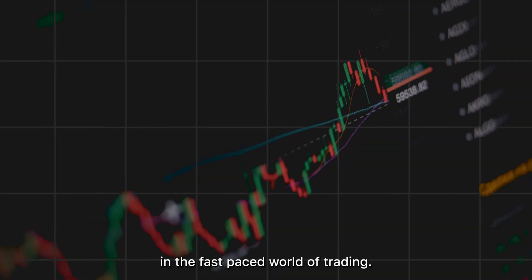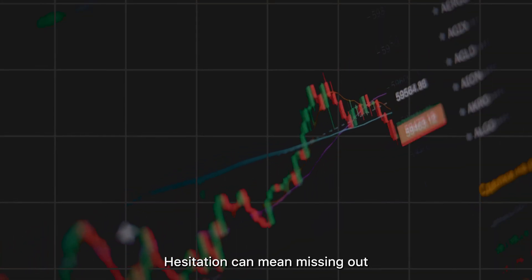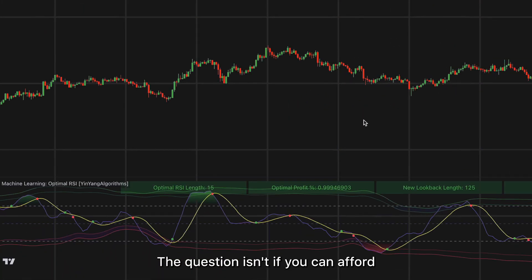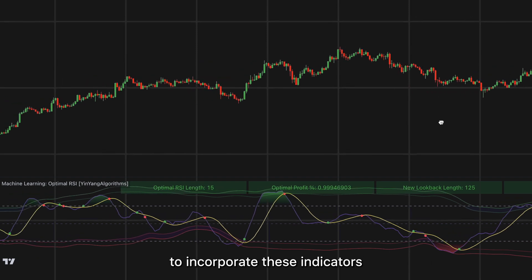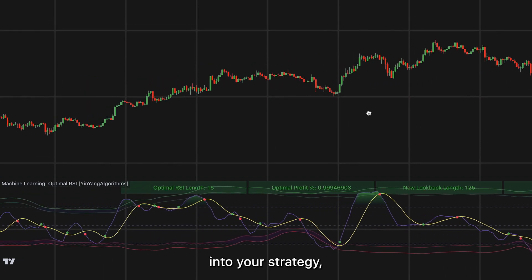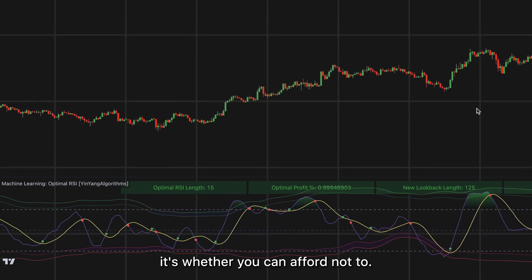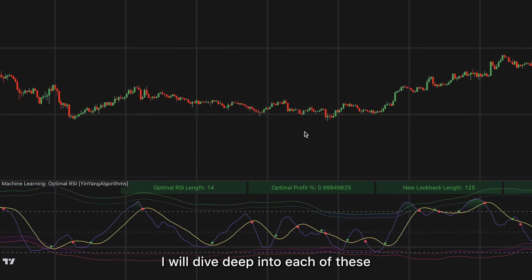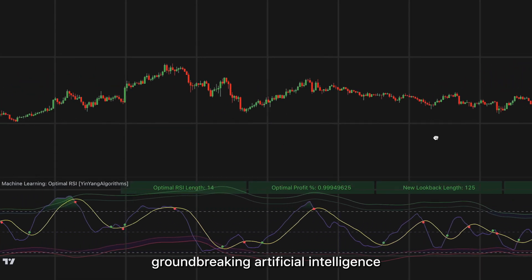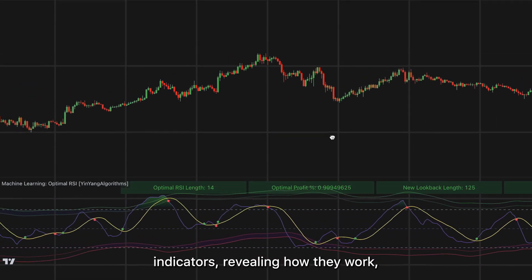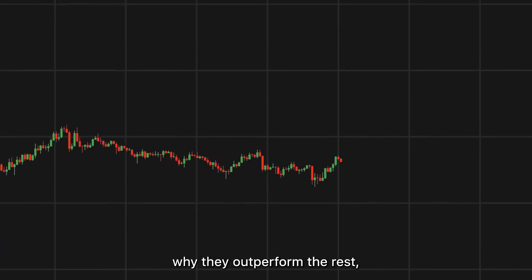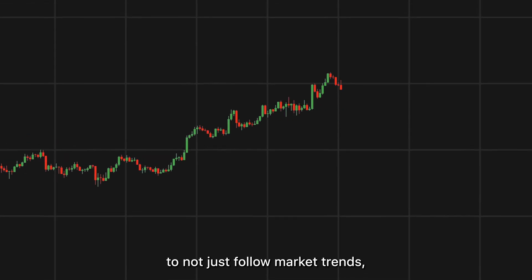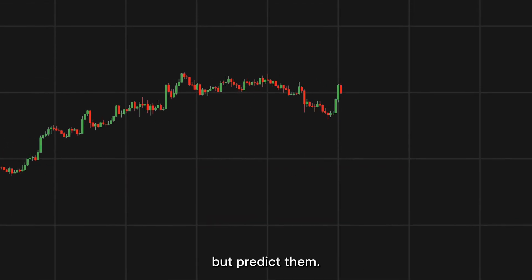In the fast-paced world of trading, hesitation can mean missing out on the opportunity of a lifetime. The question isn't if you can afford to incorporate these indicators into your strategy — it's whether you can afford not to. I will dive deep into each of these groundbreaking AI indicators, revealing how they work, why they outperform the rest, and how you can leverage them to not just follow market trends, but predict them.